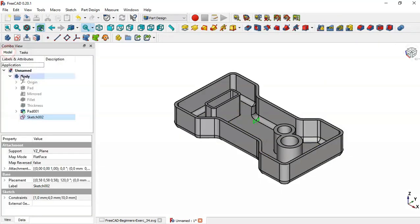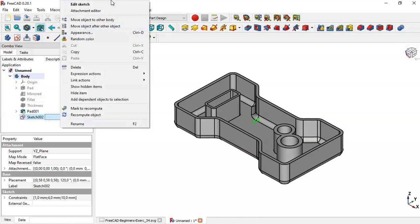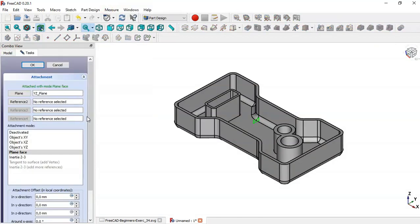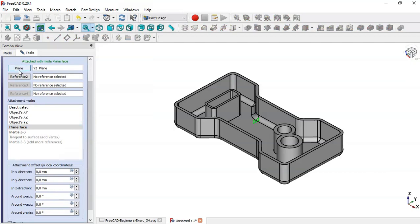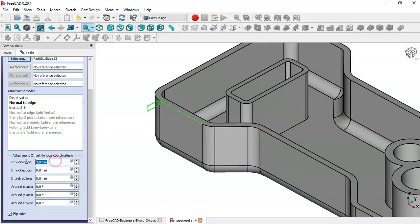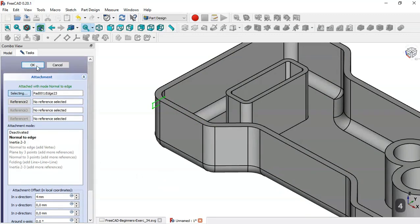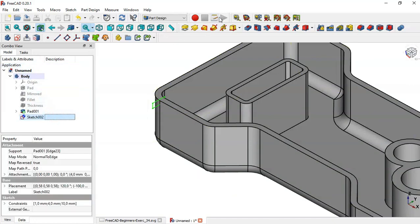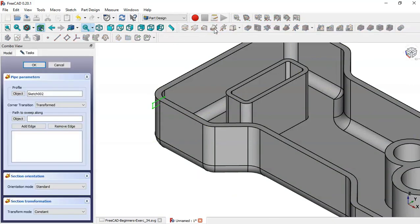Go to Model, select the sketch, right-click and go to Attachment Editor. Click this button and select this edge. Check the option 'Flip Sides' and change the X offset to 4. Click OK, then select the sketch and go to the Additive Pipe tool, clicking this edge and selecting 'Add All Edges'.